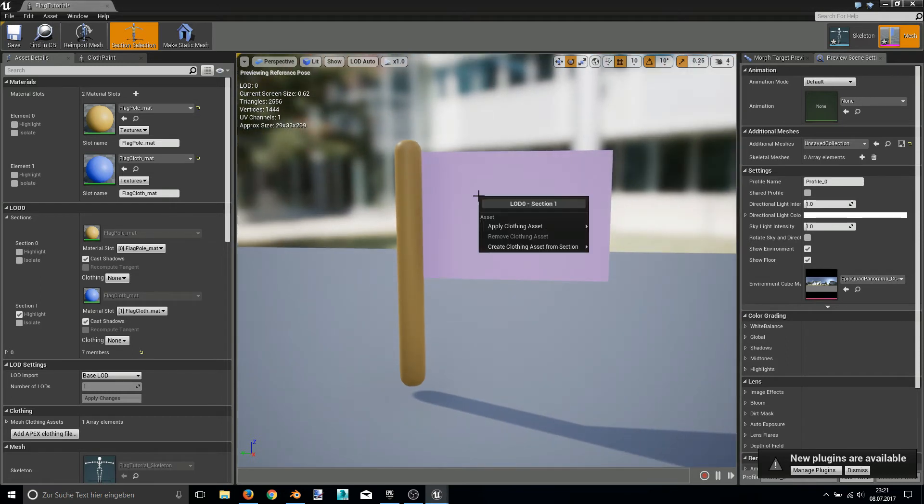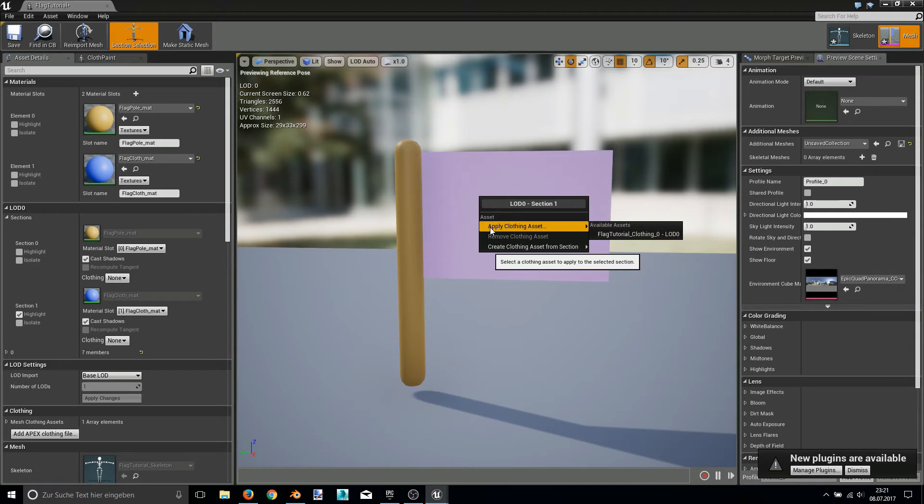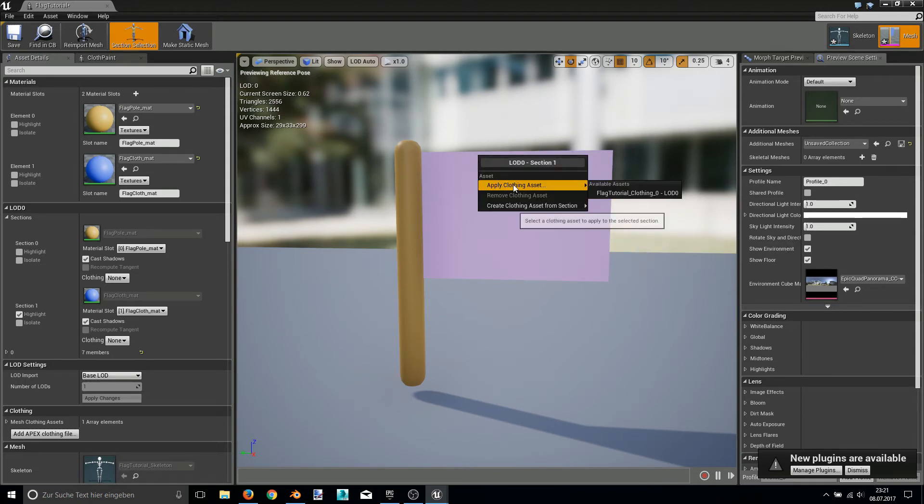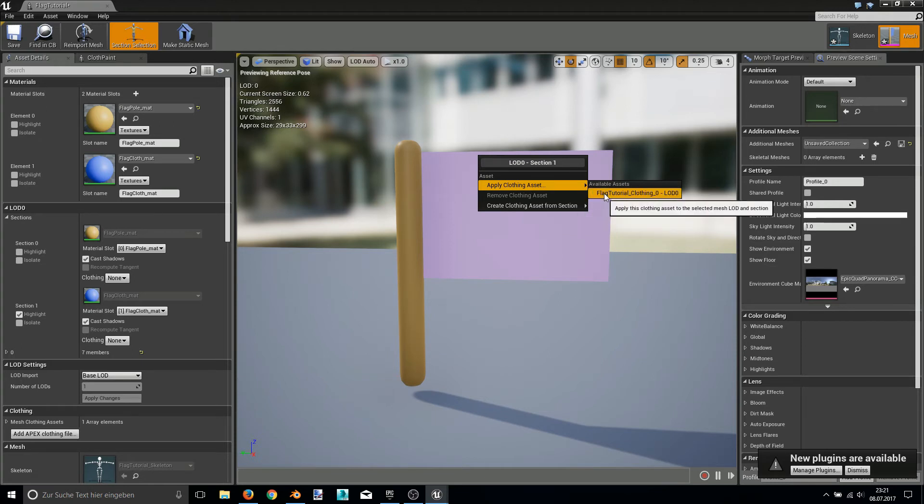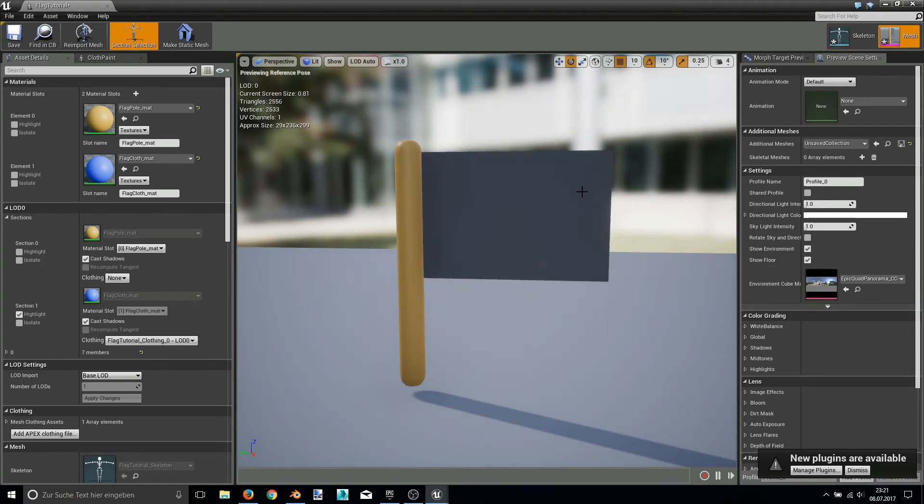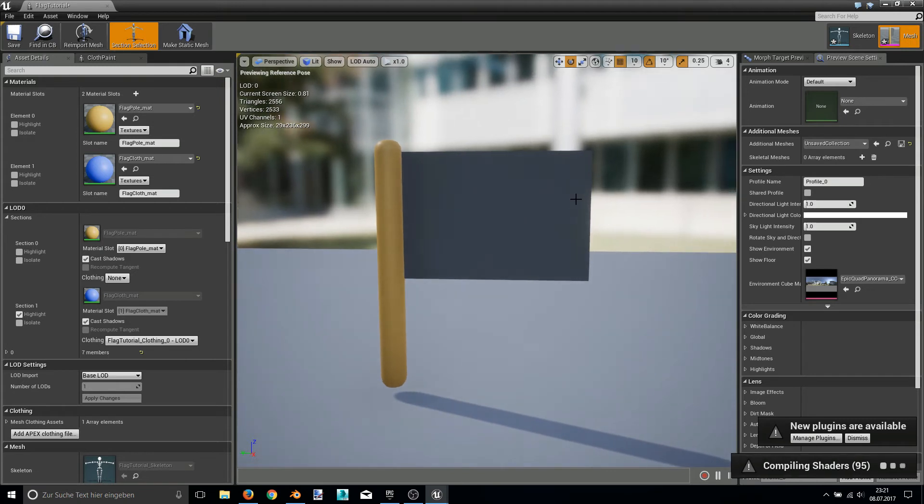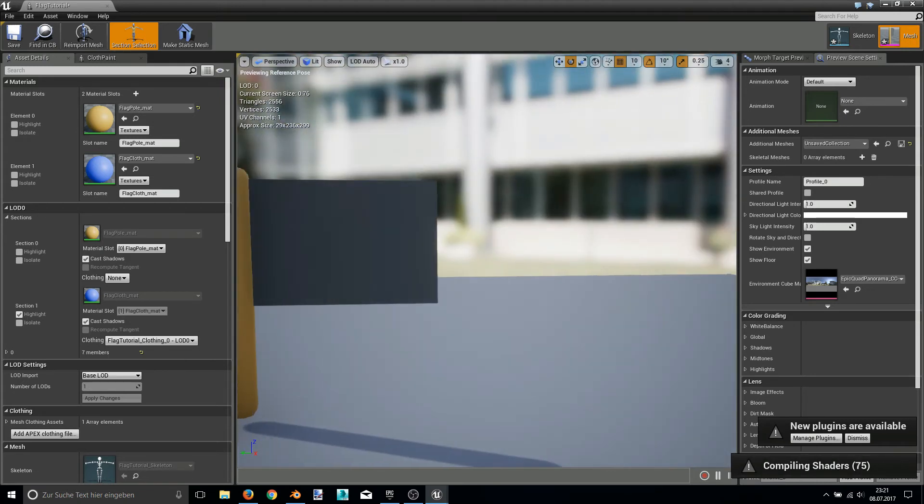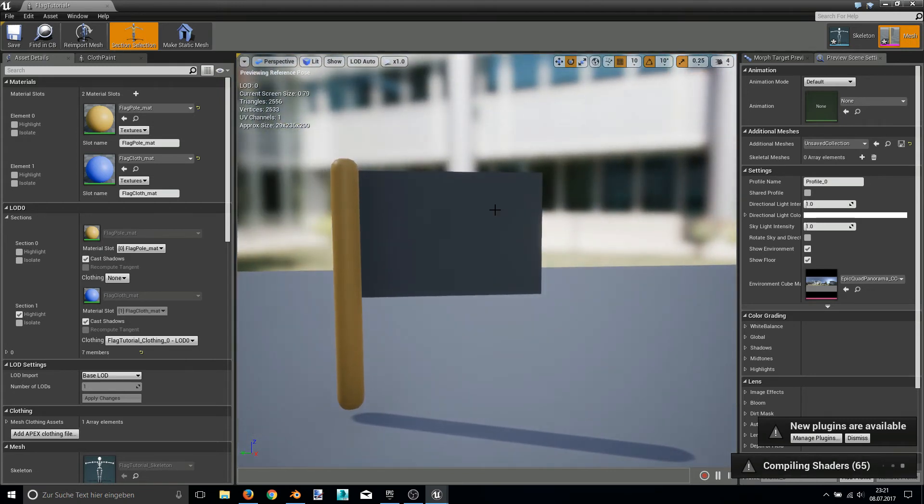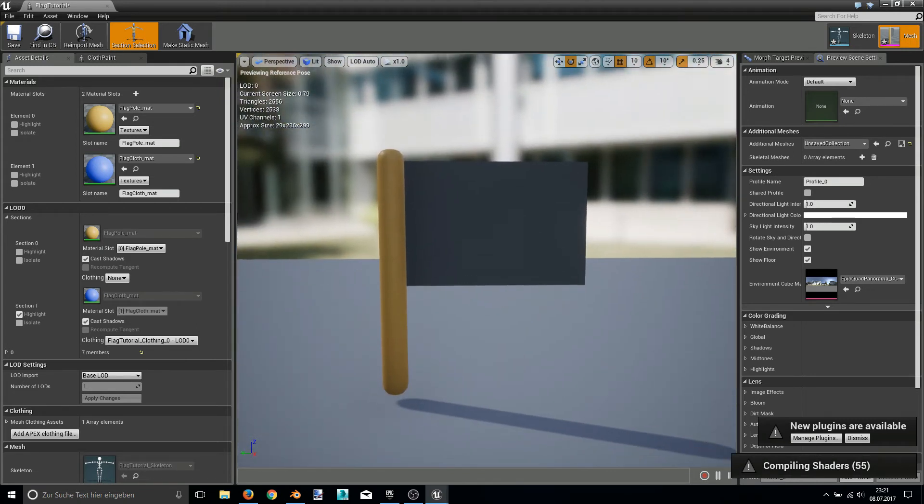So now the cloth asset that has been created must be applied to our flag. And we are doing this by, again, right click, apply clothing asset and choose the created asset. Now it's compiling shaders but shouldn't take too long.